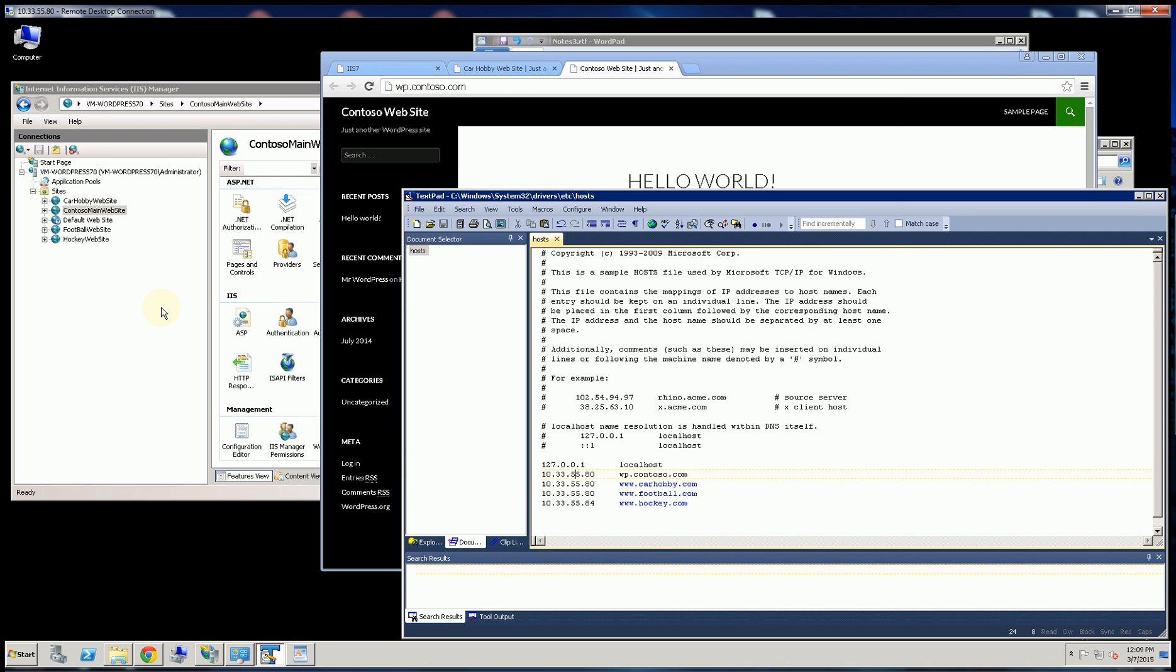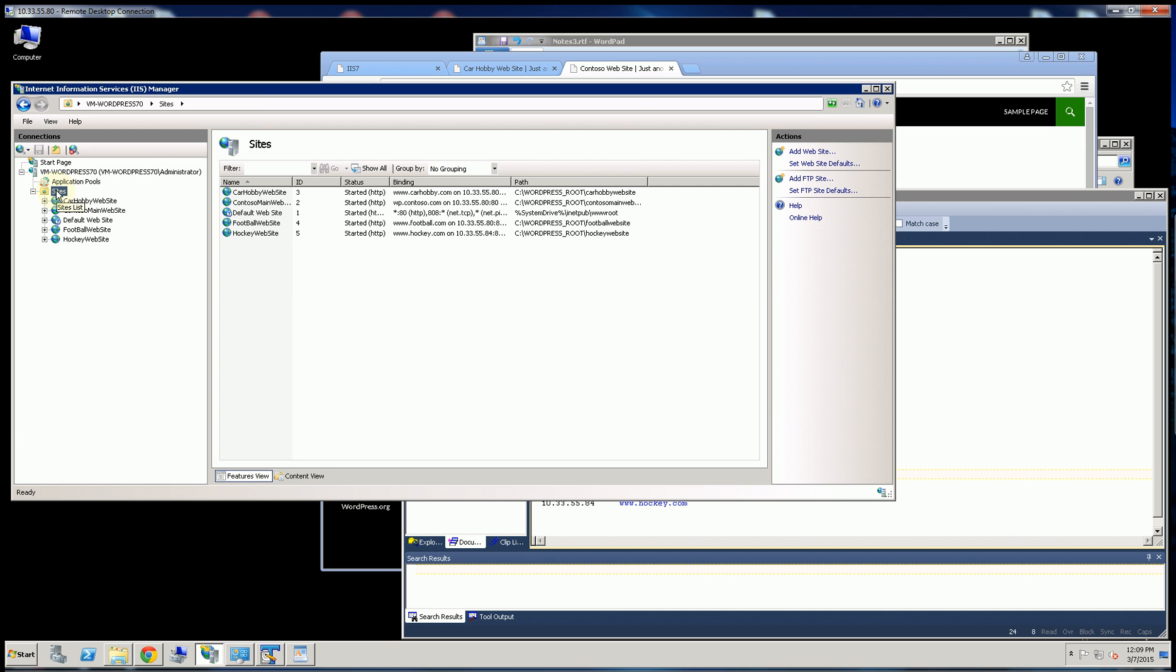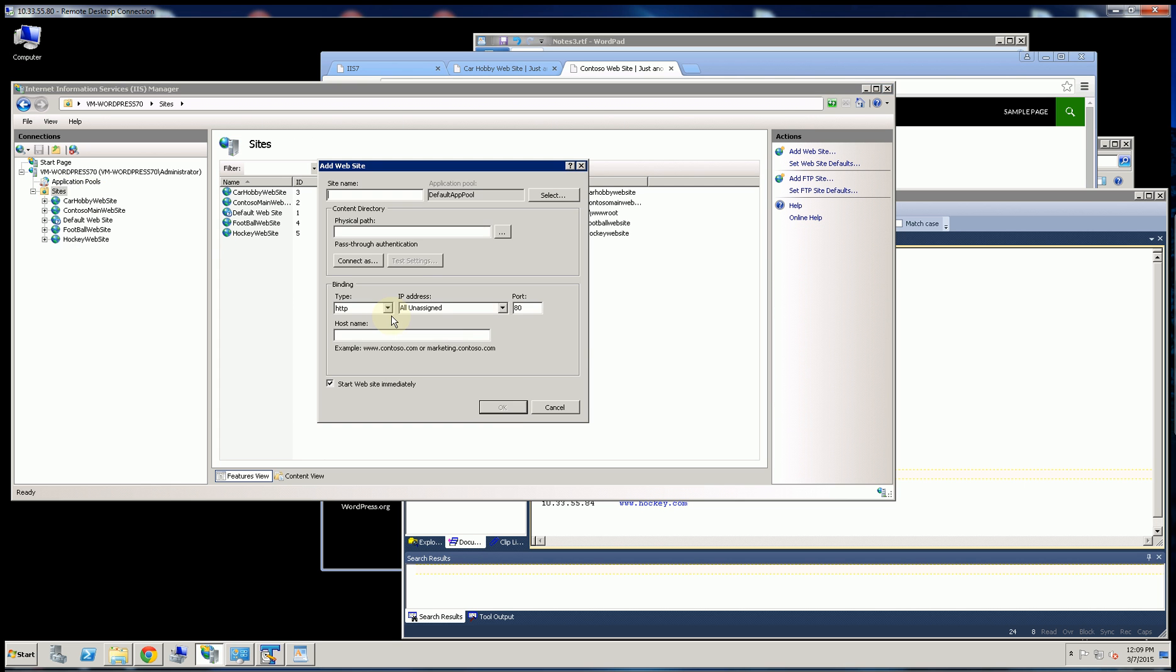Now in order to create multiple websites on the same IP address, when you're creating the website, you have to use something called host headers. So here, the host name, you would put in your domain name.